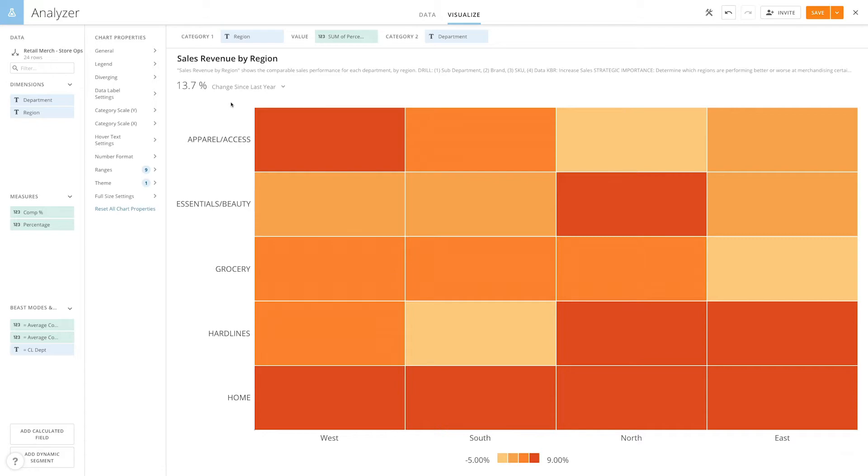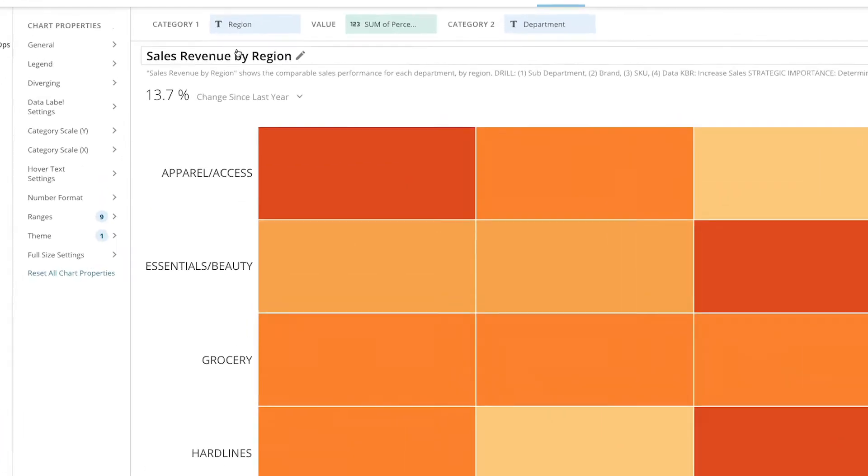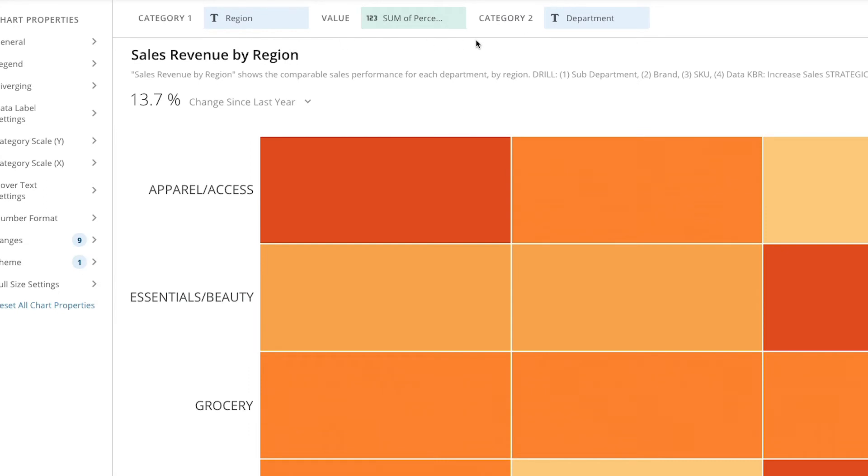These types of charts require three data columns or rows from the data source. Two of these contain category data, and the other contains the values for each category pair.